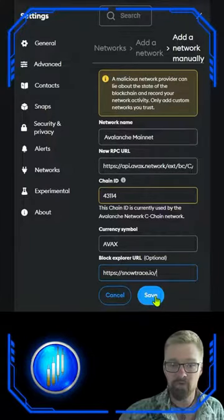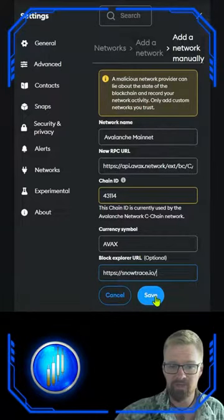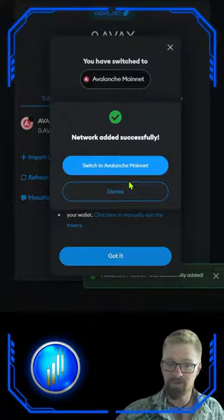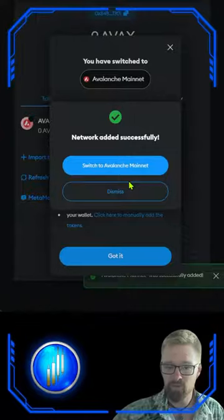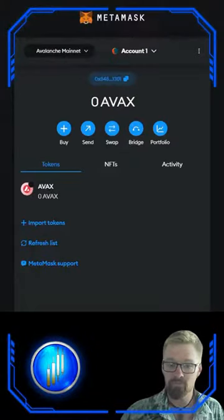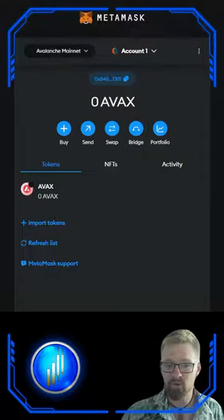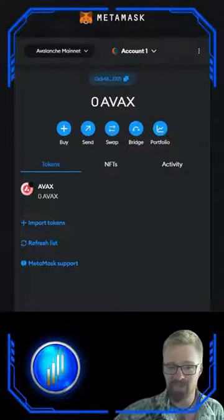Once you have everything filled out, give it a quick double check to make sure the information is correct and click save. Congratulations, you've just added an RPC of your choice on the Avalanche network to your MetaMask. Don't forget to transfer some AVAX over to your MetaMask and start connecting to those protocols — enjoy faster transactions and cheaper fees.